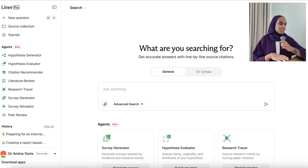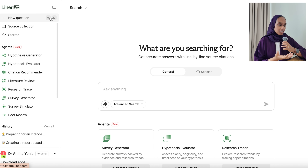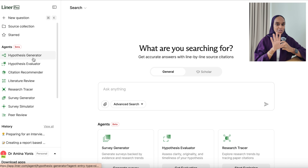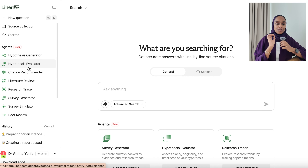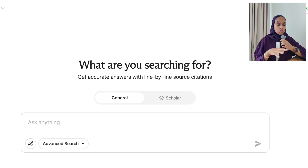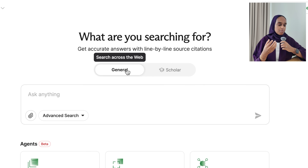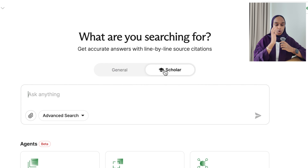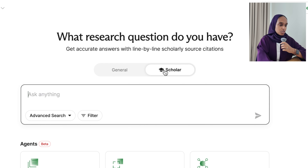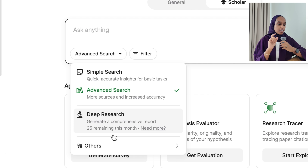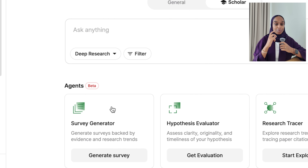When you open up Liner you can see on the left-hand side column all the agents available, which we'll be using a little later, and then the AI search engine in the middle. You can decide if you want to do a general search across the web or a scholarly search looking at research papers. In this case I want to focus on research papers only. You can also toggle between simple, advanced, or deep research.